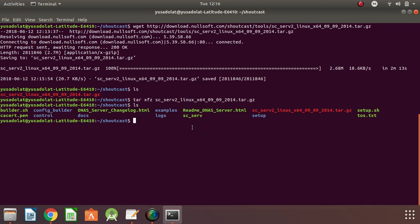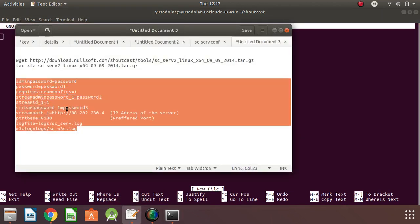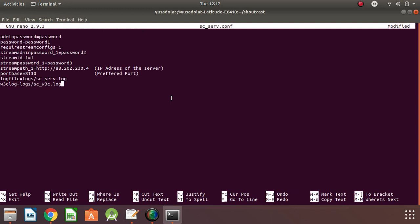So we have the binary files now. What we need to do is create a configuration file. To create this file, we need to create a file called sc_serv.conf, which means dot configuration. I've pasted the content here — you just need to copy and paste. Let me explain all these one by one.